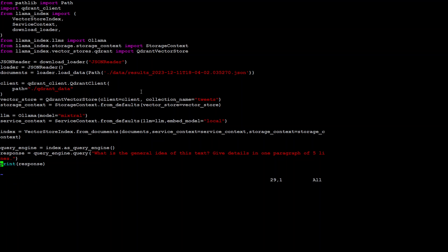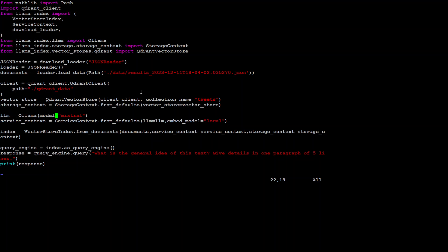Before I run it, let me walk you through what this code does. At the top we are importing some libraries, then we have the Qdrant client for the vector database, and then we are importing some libraries from LlamaIndex. Then we are loading a JSON loader to load our file downloaded from HuggingFace. From there we initialize our vector data store, create a storage context, specify the Mixtral model with Ollama, and here we are creating an index on top of our data.